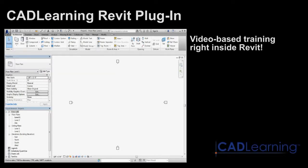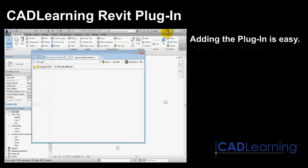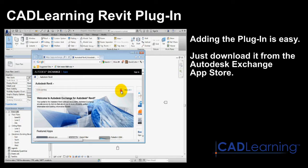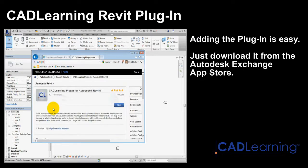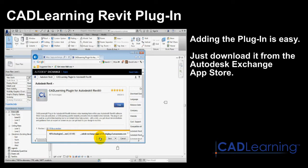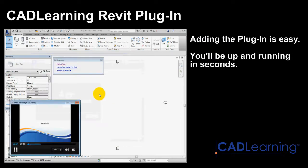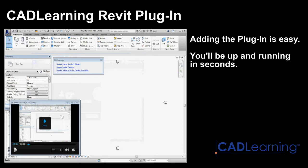The CAD Learning plug-in for Autodesk Revit delivers video-based training directly within your Revit software, and adding the plug-in to your copy of Revit couldn't be easier. Simply go to the Autodesk Exchange App Store and download a copy of the plug-in. Within seconds, the plug-in will become available right inside Revit.